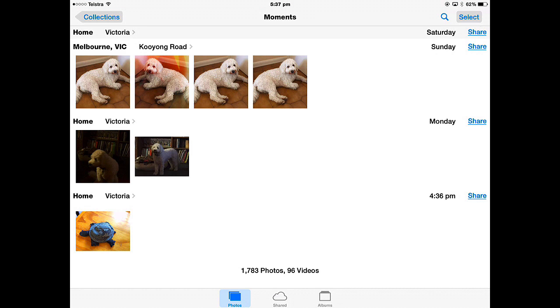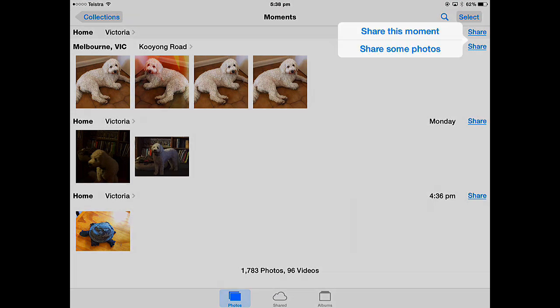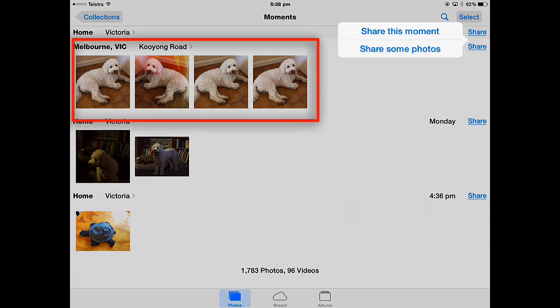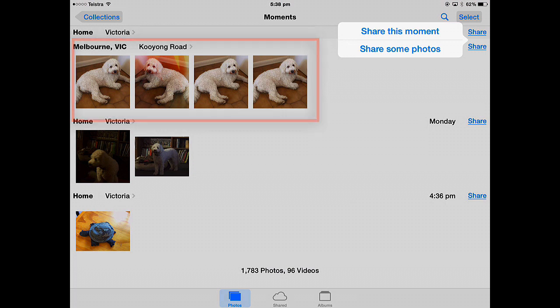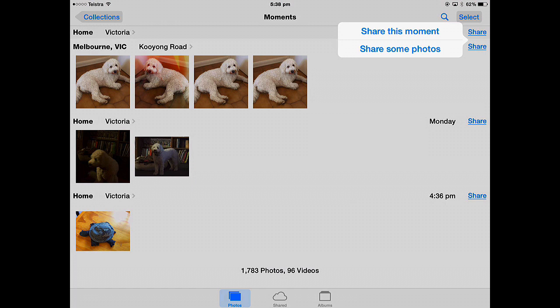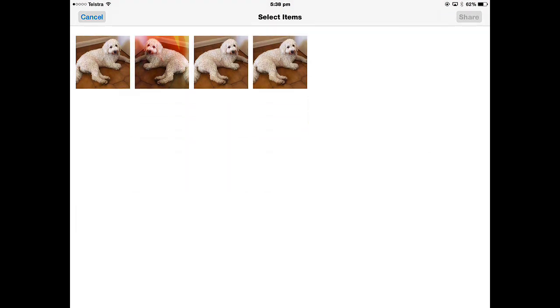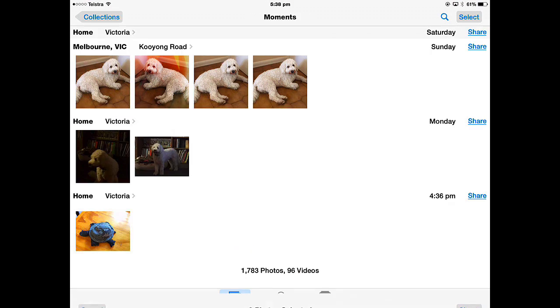In the Moments view, if I wanted to share all the photos in that moment, I could tap the Share button here, and then I could share that whole moment. All of those four pictures would be shared together, instead of me selecting them one by one. Or I could share some photos of that moment by picking a couple.